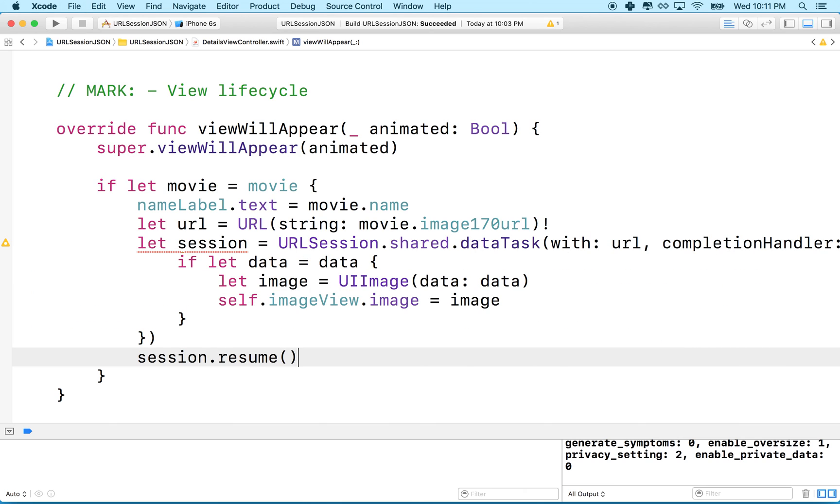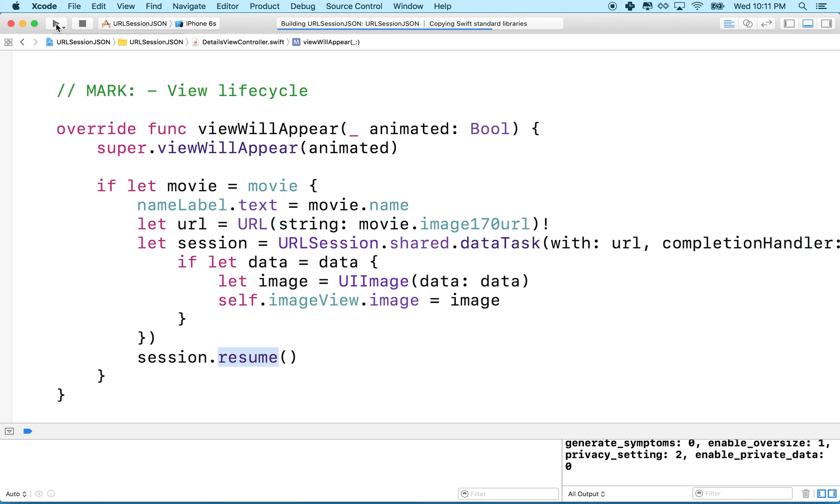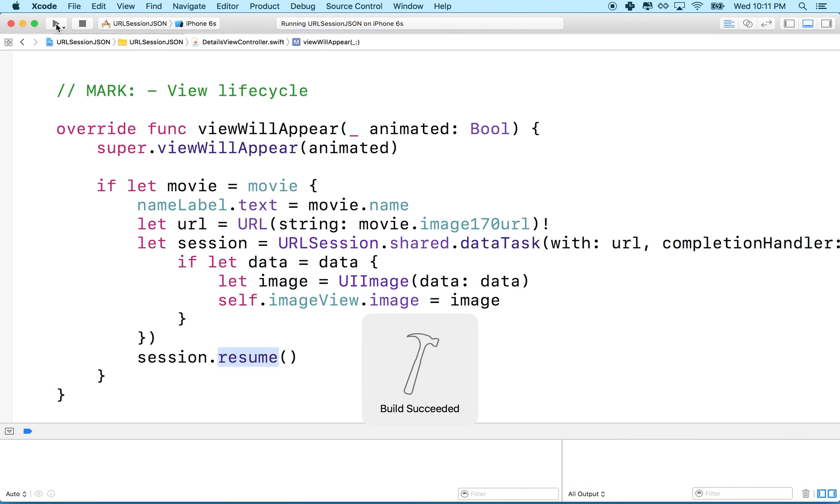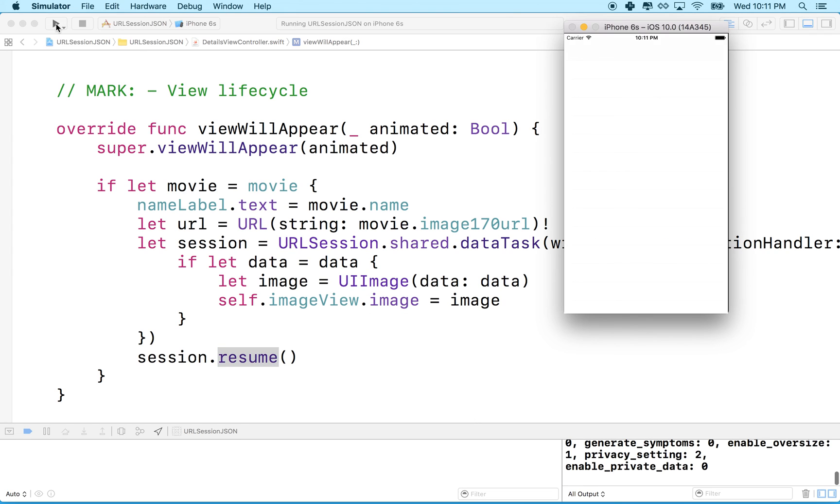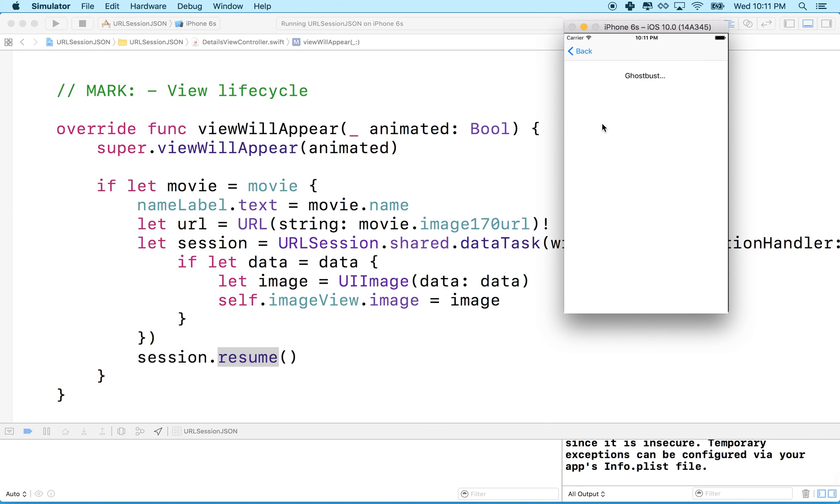That will actually, after we've created the session, tell the session to start loading. Resume is a little kind of a funny word, it really seems to me like this should be called like start. So we'll do that and then let's give it a test. We'll run our code here and see what happens.